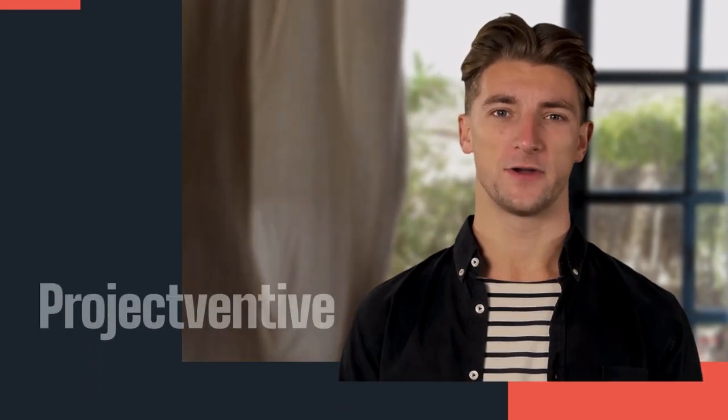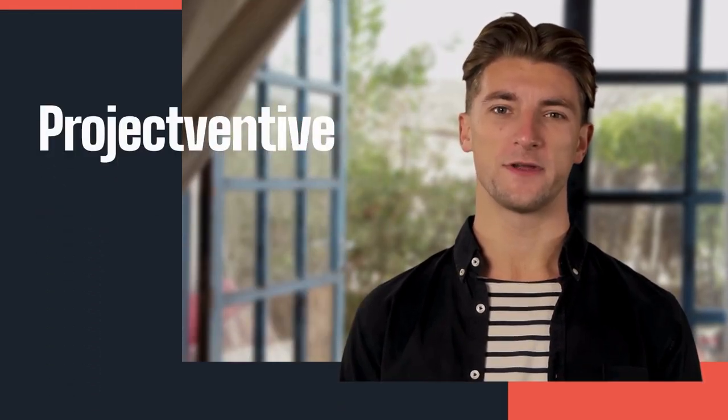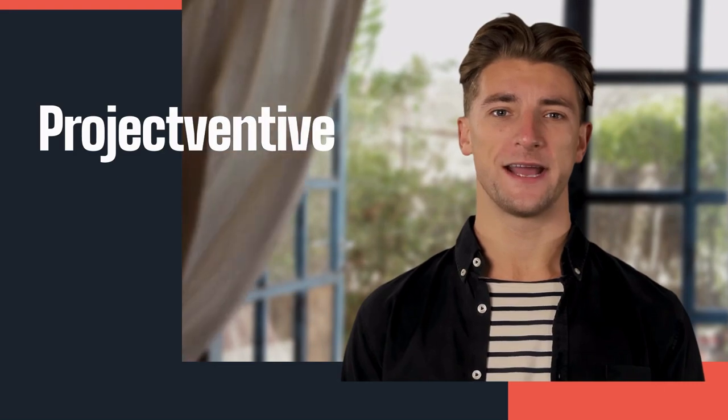Welcome to Project Ventive channel. Please subscribe, comment, like and share.